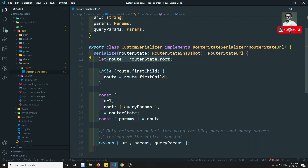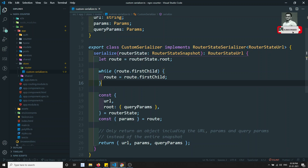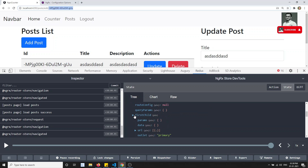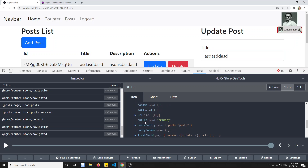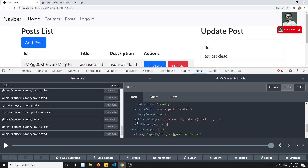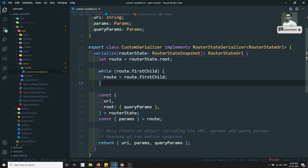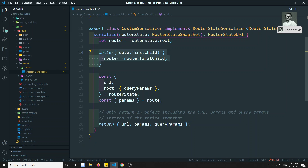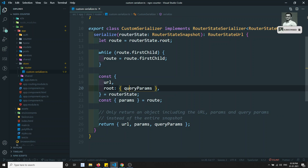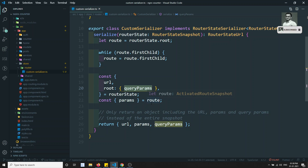It is taking first dot root and then it is looping over to the first child. Right now we are having the first child inside this first child, again you are having the first child, and inside that first child you are having another first child. So like this, until first child is not present, it will loop over all the first children and take the last first child. Now here it will be framing the data: URL, route, and query params — whatever data we are having in the router state — and it is also saving the params.